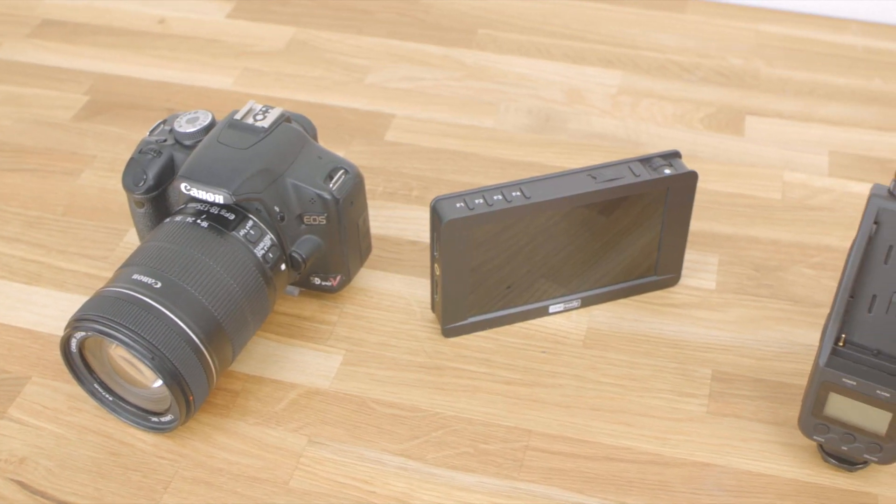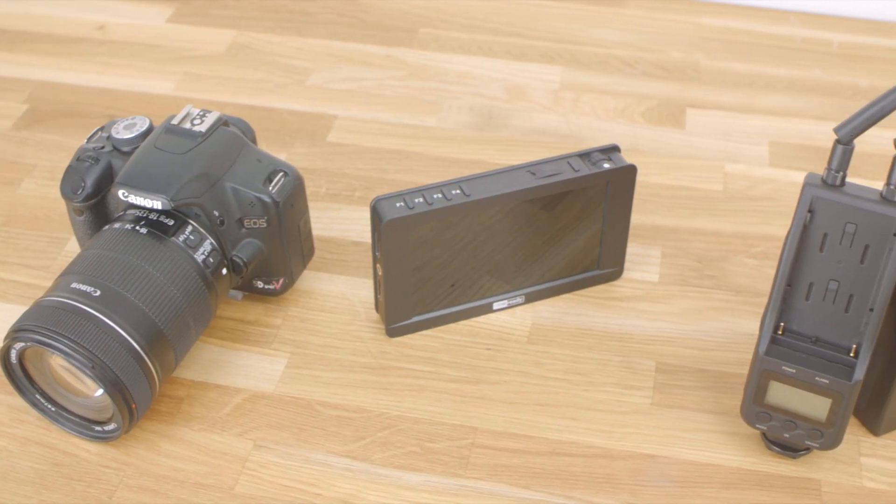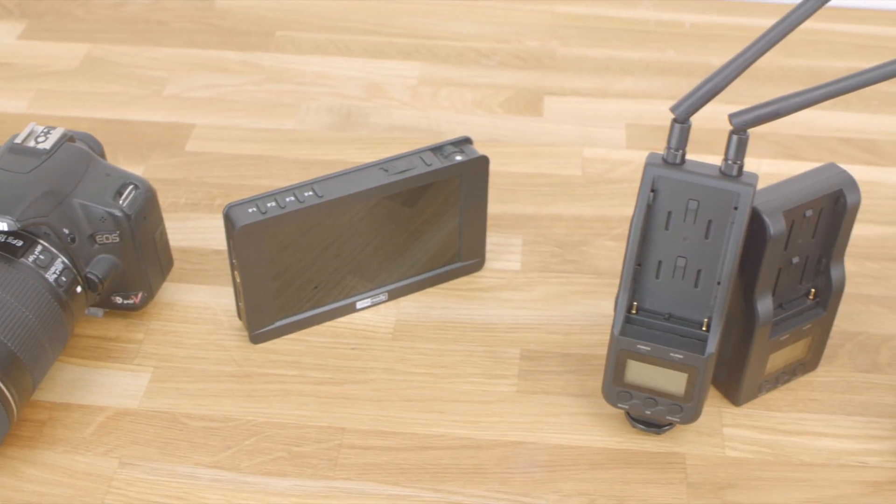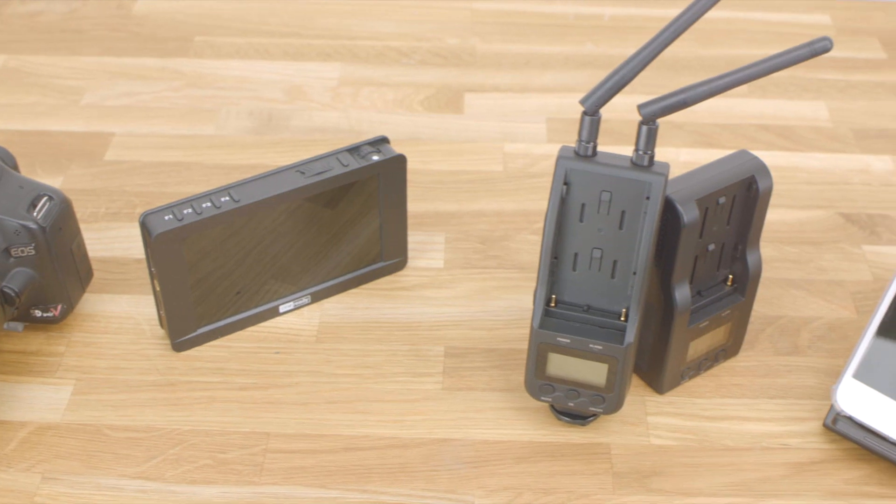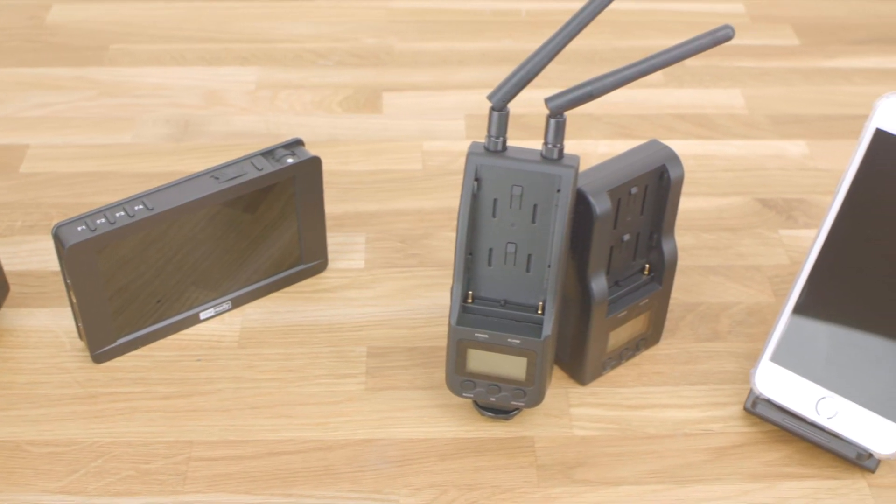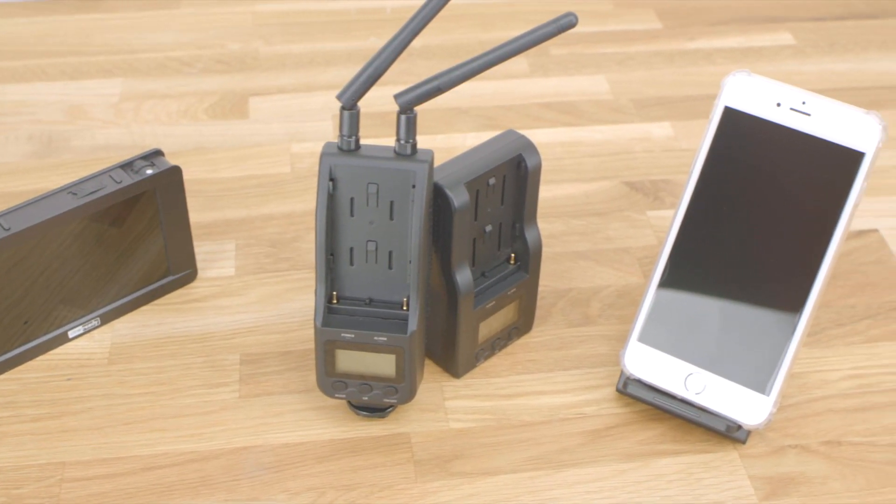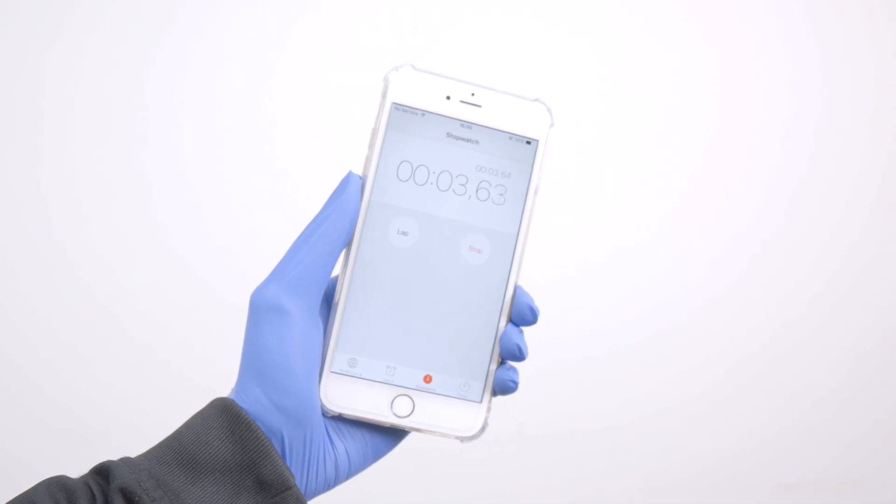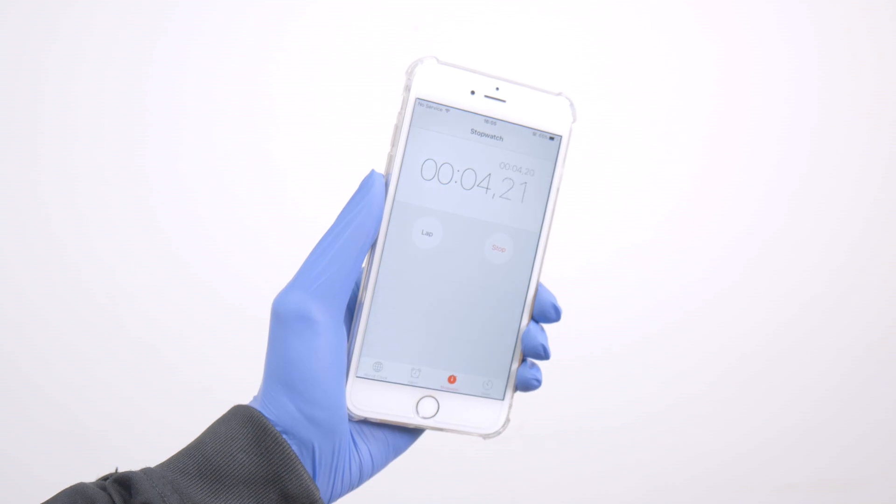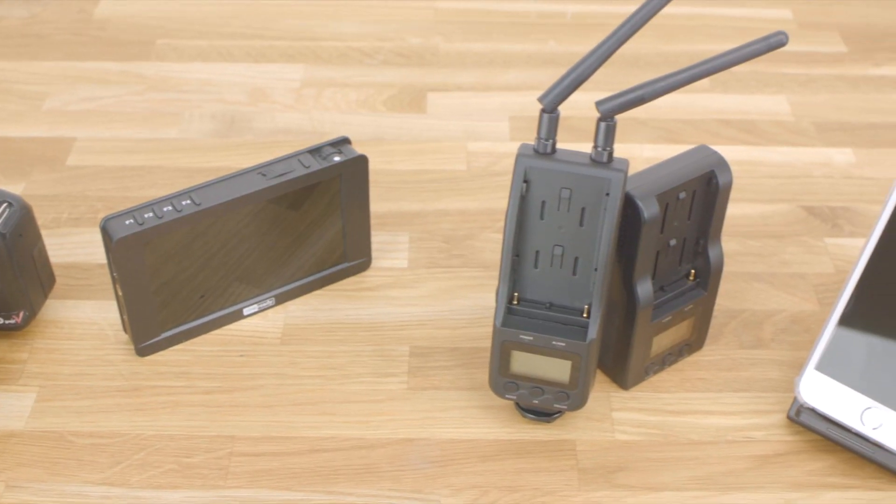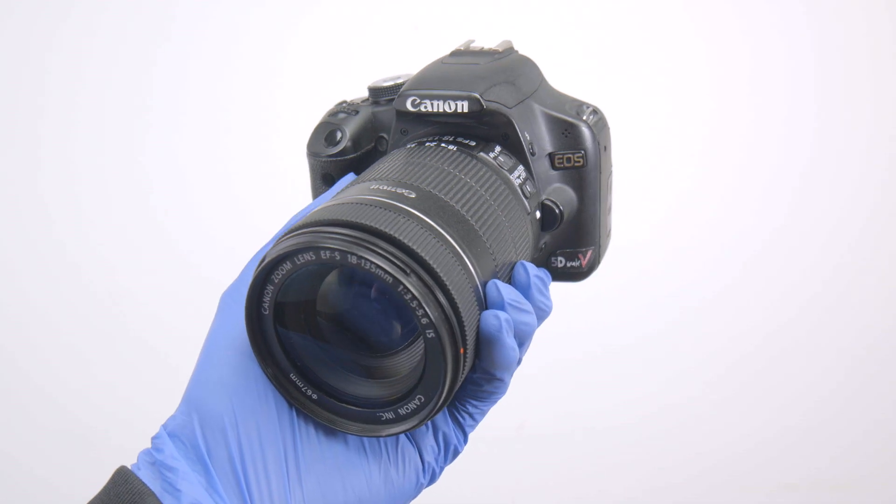Today I'm going to show you how to measure the latency of your camera, your monitor, your wireless video transmitter and even your iPhone. All you need is a digital stopwatch, the device you want to test, and a second camera or smartphone.